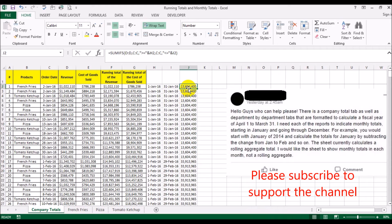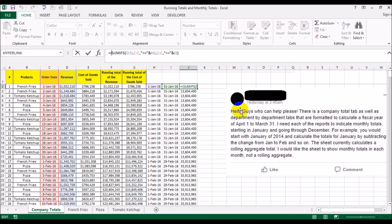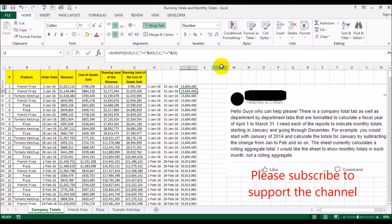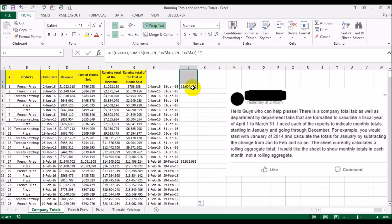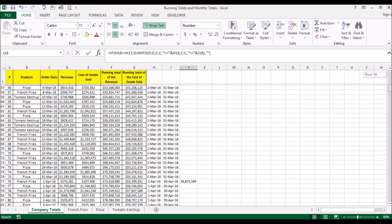However, there's a problem. When you fill the formula down, for all January rows it repeats the same total, and when it switches to February it repeats February's total for every February row. We don't want that — we only want the total to show once for January, then those cells should be blank, then show once for February, and so on. We need to fix this using an IF formula.